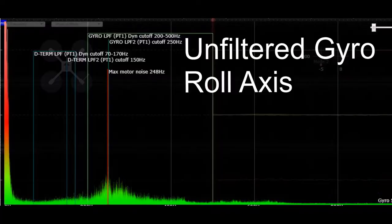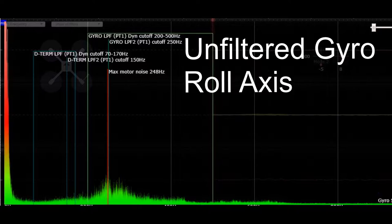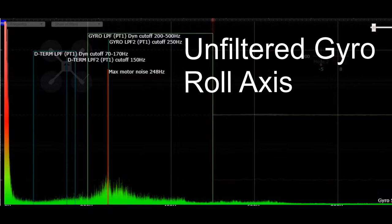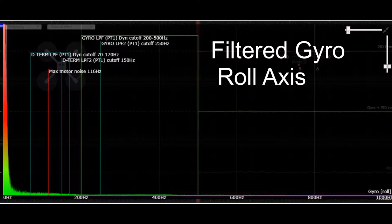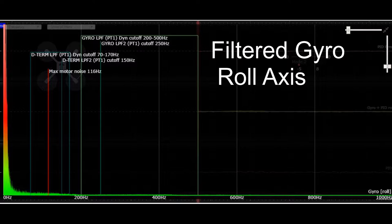What you see here is from the black box log of the first flight. This is the unfiltered gyro noise on the roll axis. This log shows the post-filtered data, and you can see that the filters do a good job of cleaning up that noise.